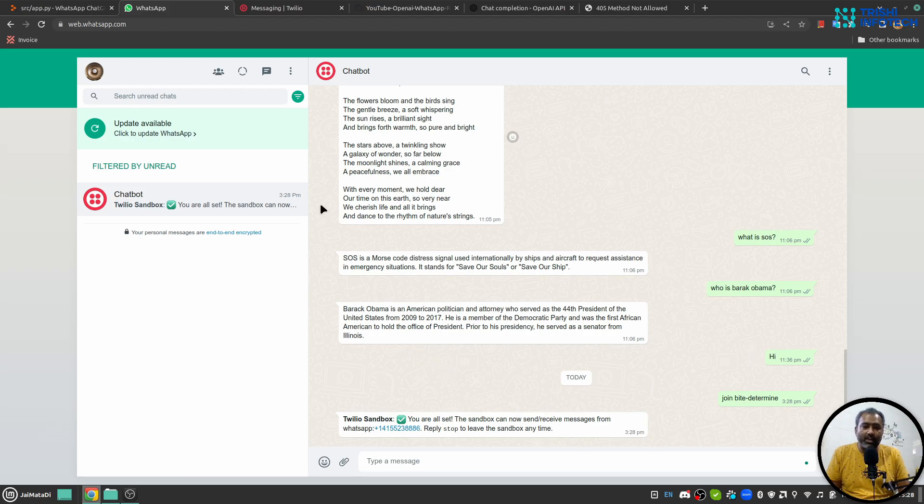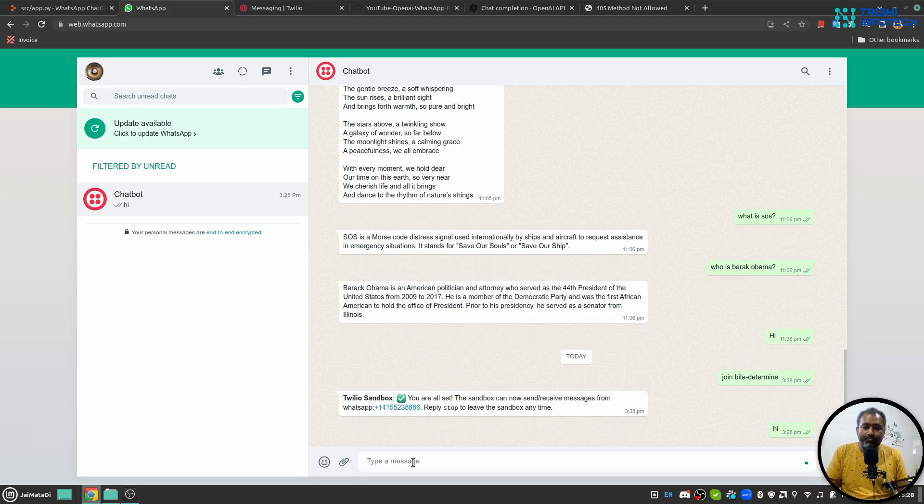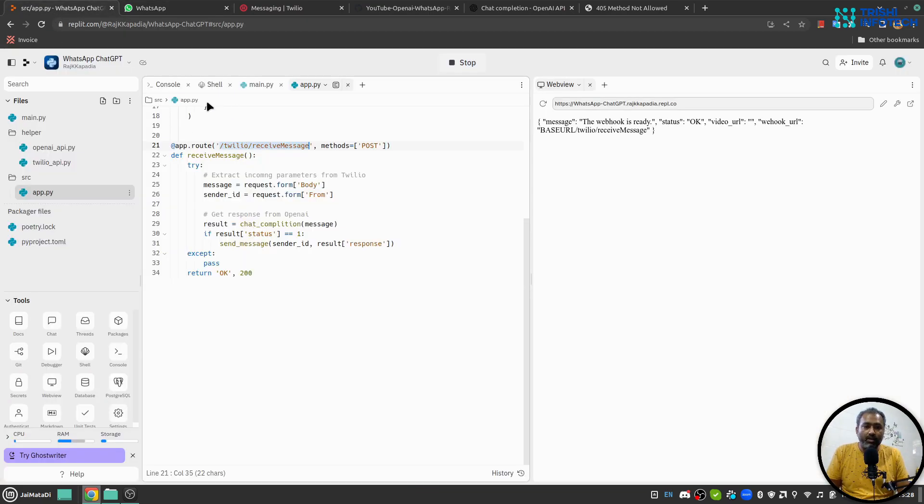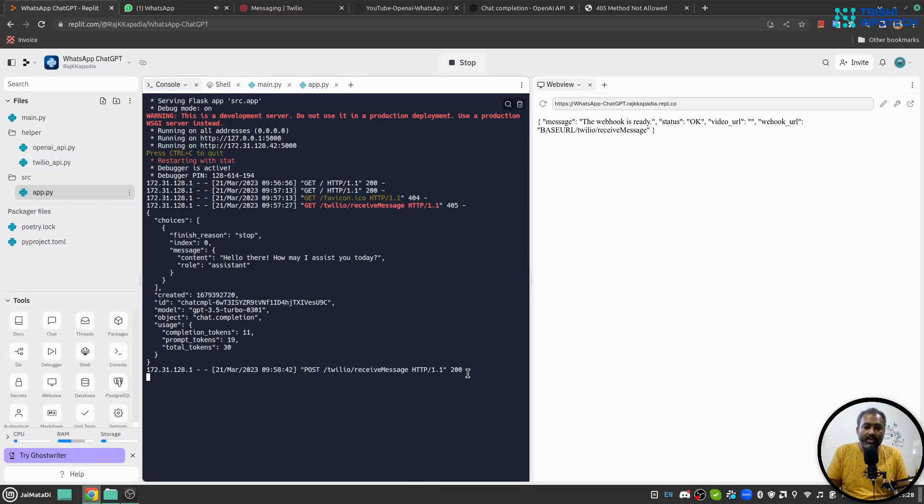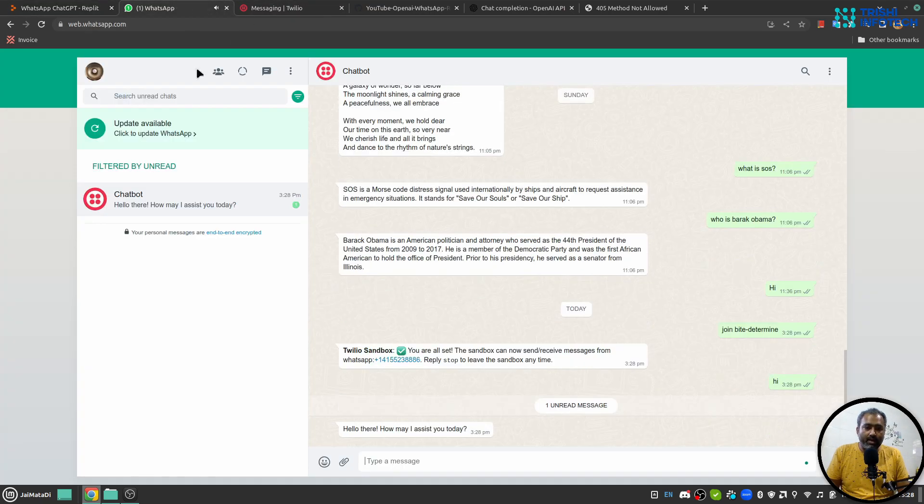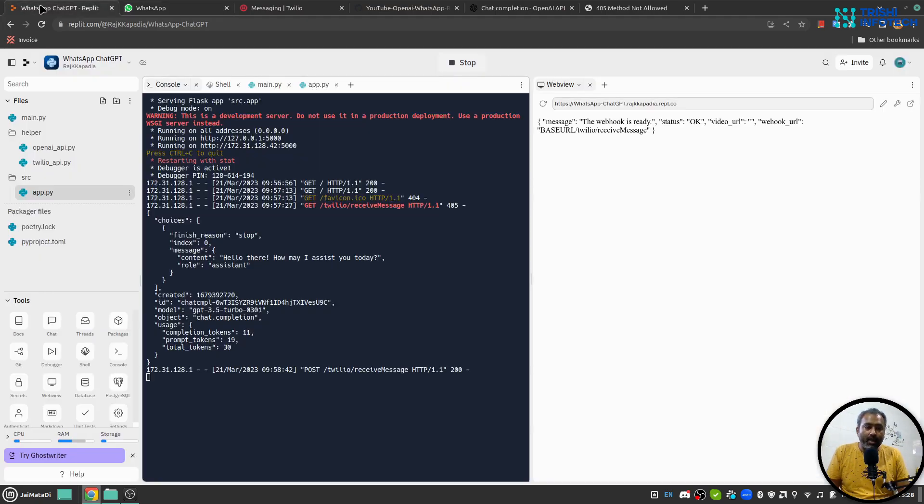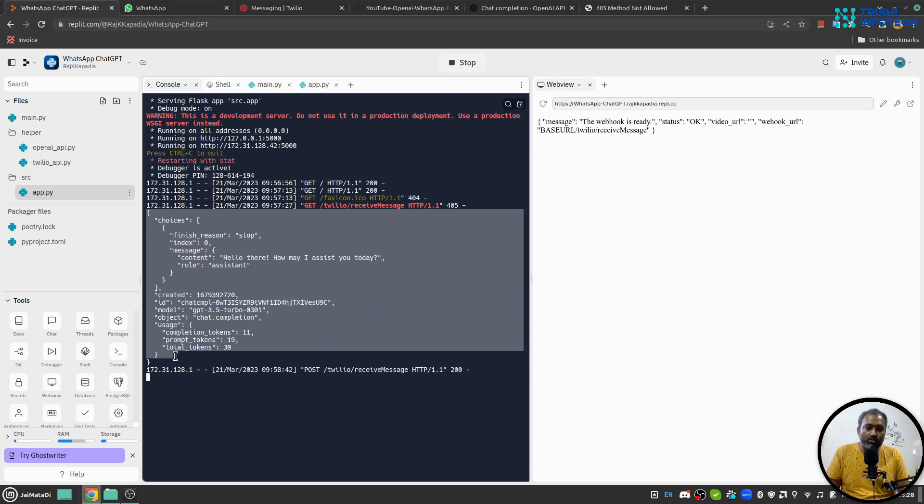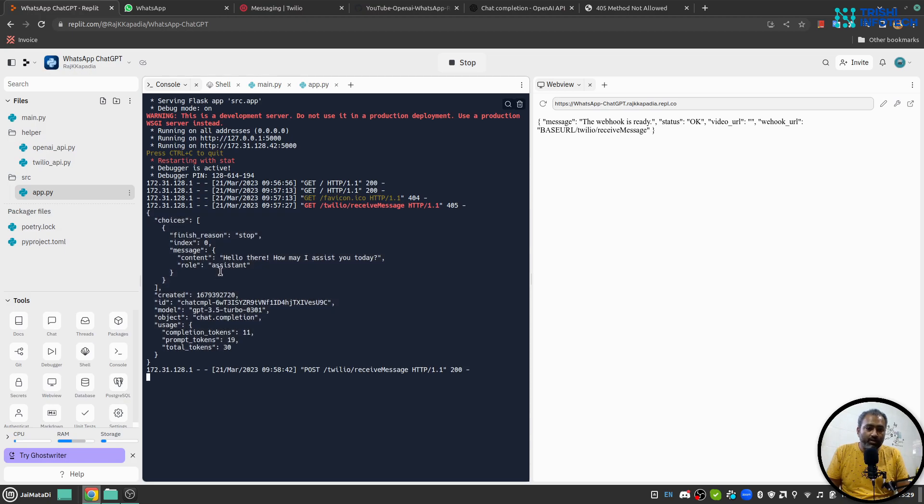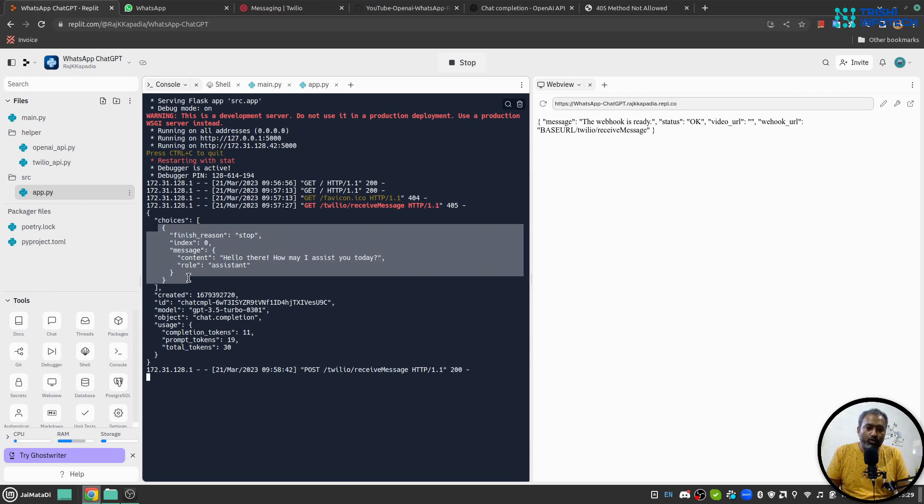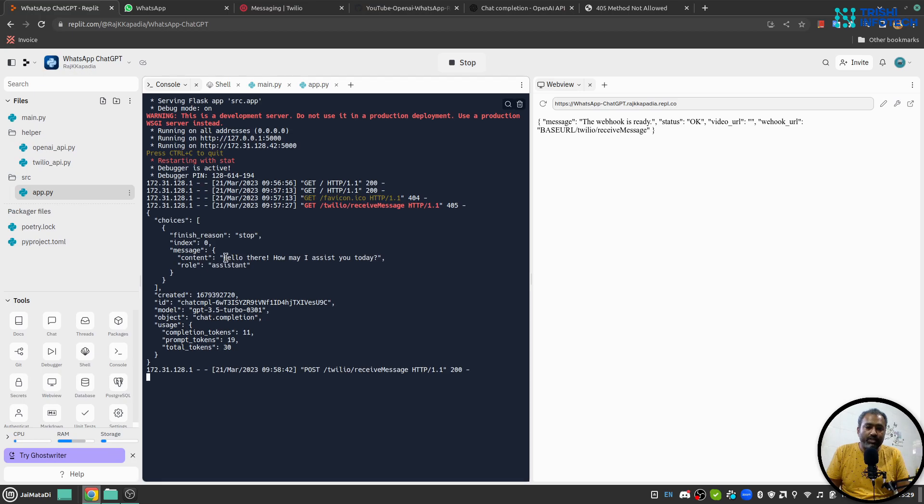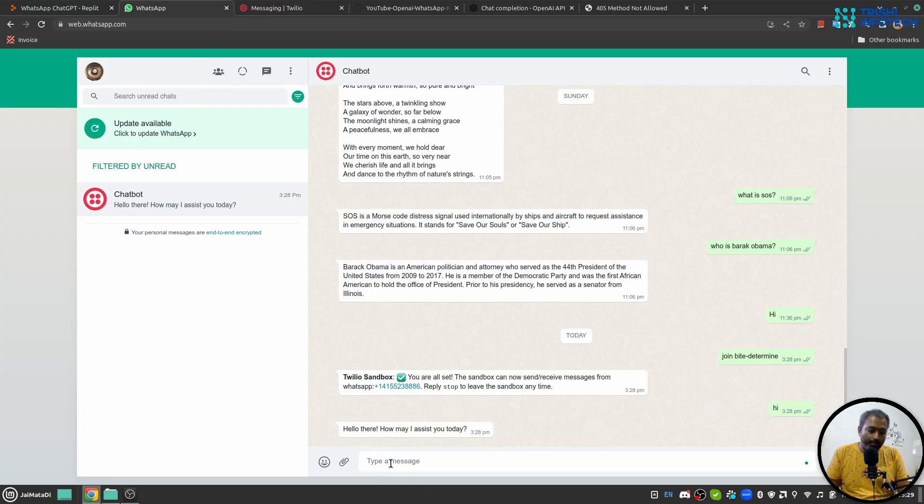So now if I say hi, that message will come here. If I go to the console that message will come here and yeah we got a response as well - 'Hello there, how may I assist you today'. Obviously it is coming from ChatGPT. And if I come here you can see this is the response that ChatGPT returned. So it has choices, choices is a list, inside there is a message property of the first object obviously, and it has content which is this, and that is what we have shown here.